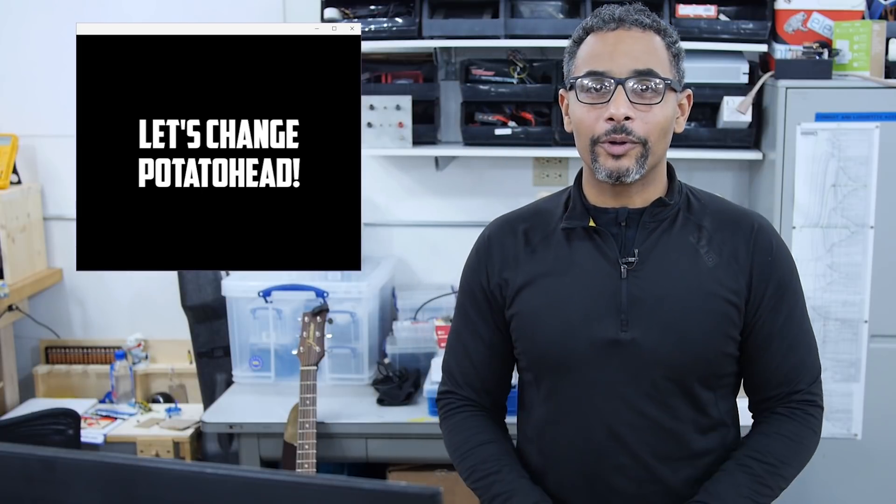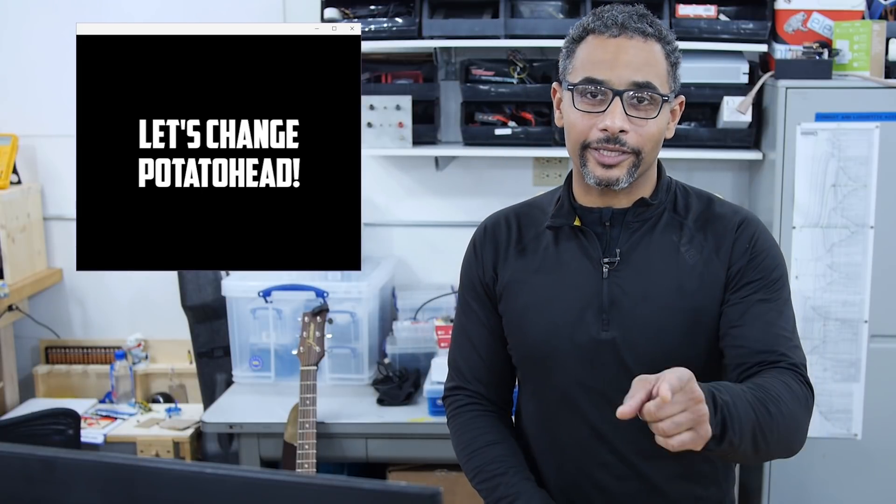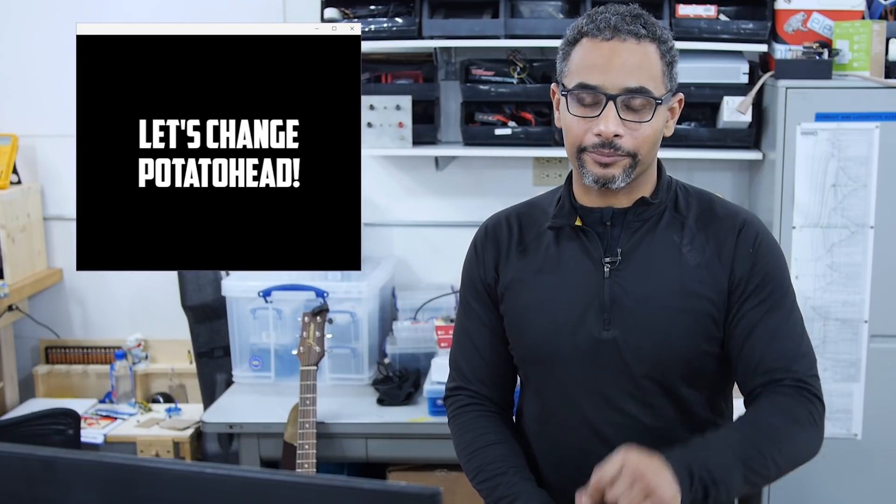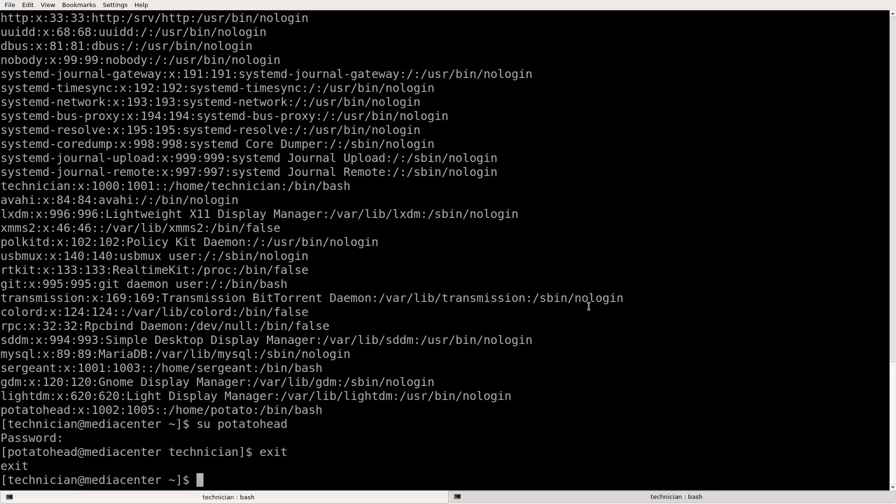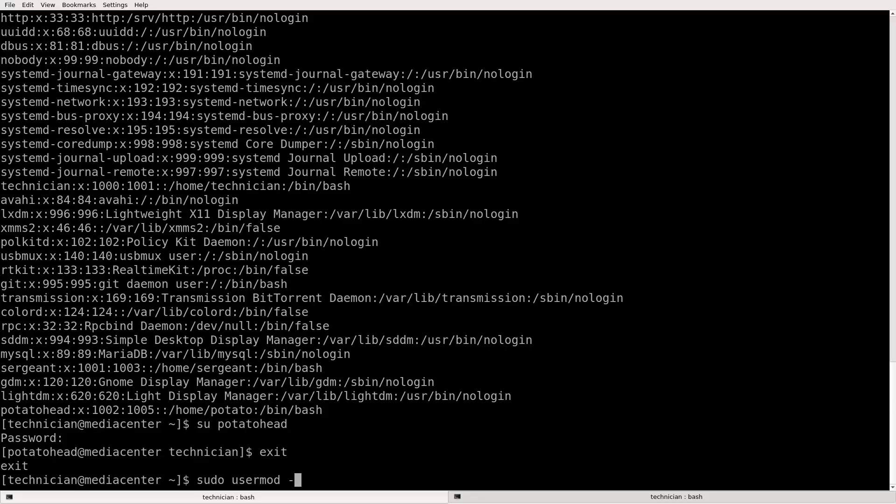So next, how about we change potato head's account name? All right. So in order to change the account name, we're going to do, well, I guess we'll have to sudo sudo user mod base dash L I believe it is. Potato.